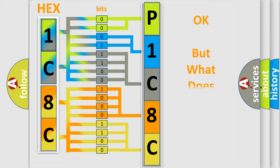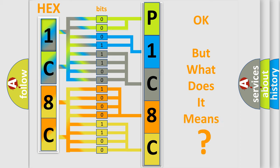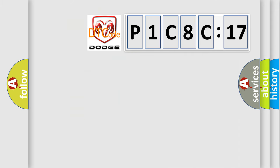The number itself does not make sense to us if we cannot assign information about what it actually expresses. So, what does the diagnostic trouble code P1C8C17 interpret specifically for Dodge car manufacturers?